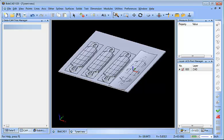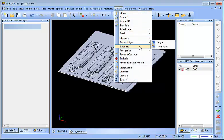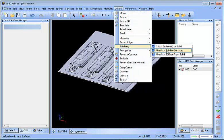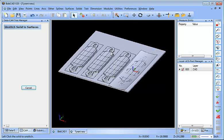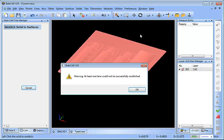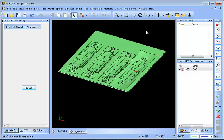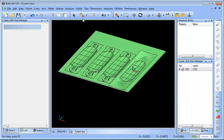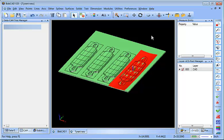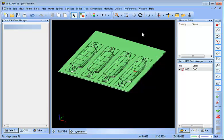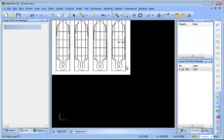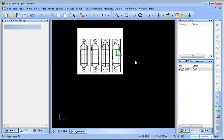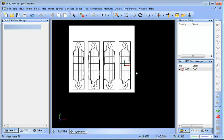Now the next thing I want to do: if you notice, this is considered an entire solid. What I want to do is Stitching > Unstitch Solid to break the surfaces down into individual surfaces, and then I just want to delete that top surface there.